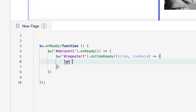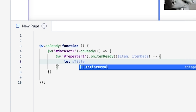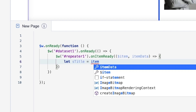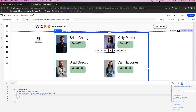Now let's go ahead and create a small variable. We're going to say `let sTitle = itemData.` and we need to put in the field key that we got, so we'll paste it in, which was `specialTitle`.